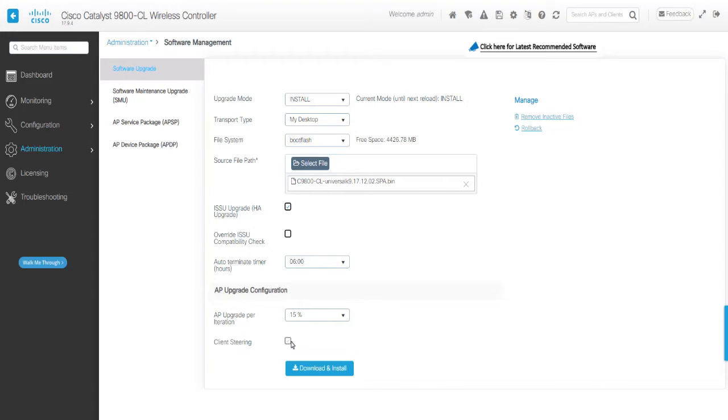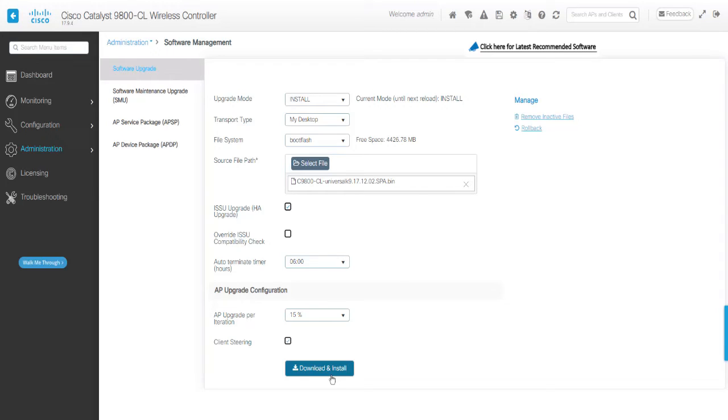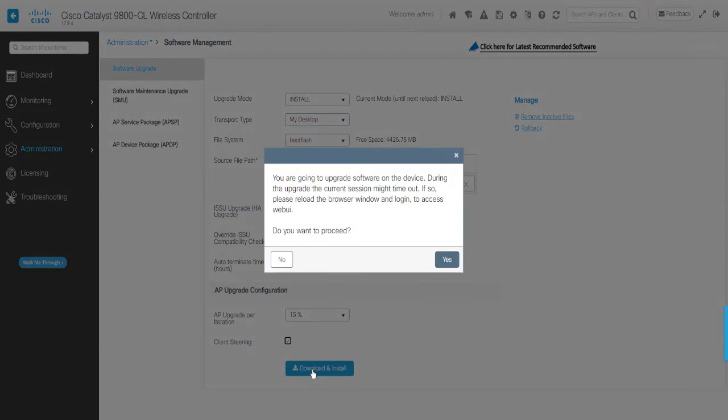You can enable the Client Steering checkbox to allow clients from Candidate APs to be actively steered away using 802.11v packet with Disassociation Imminent Field set to make sure we have seamless network connectivity as APs are being upgraded. Click Download and Install.